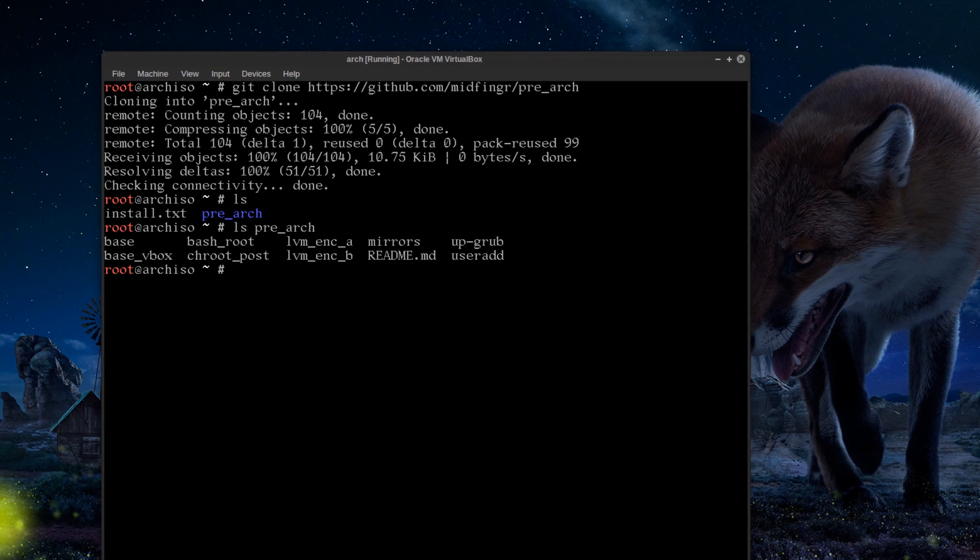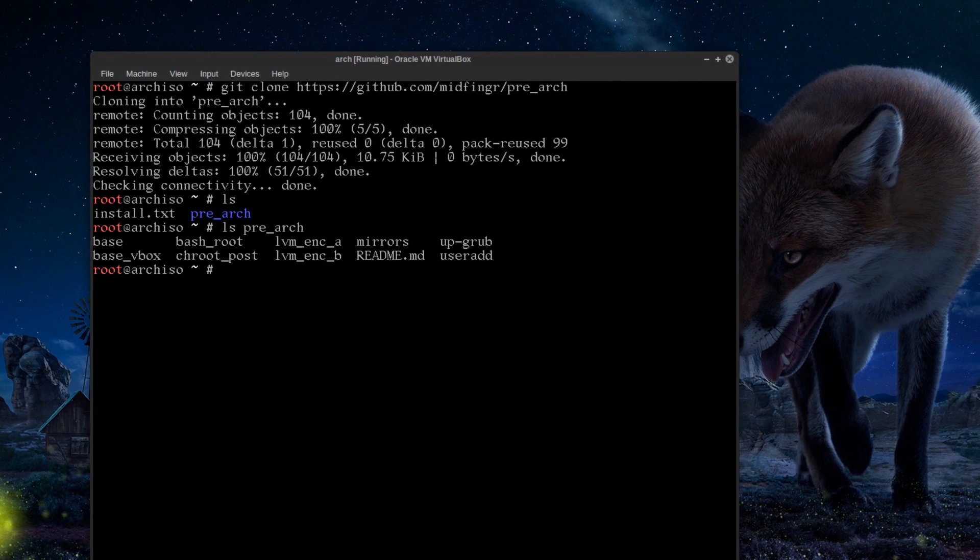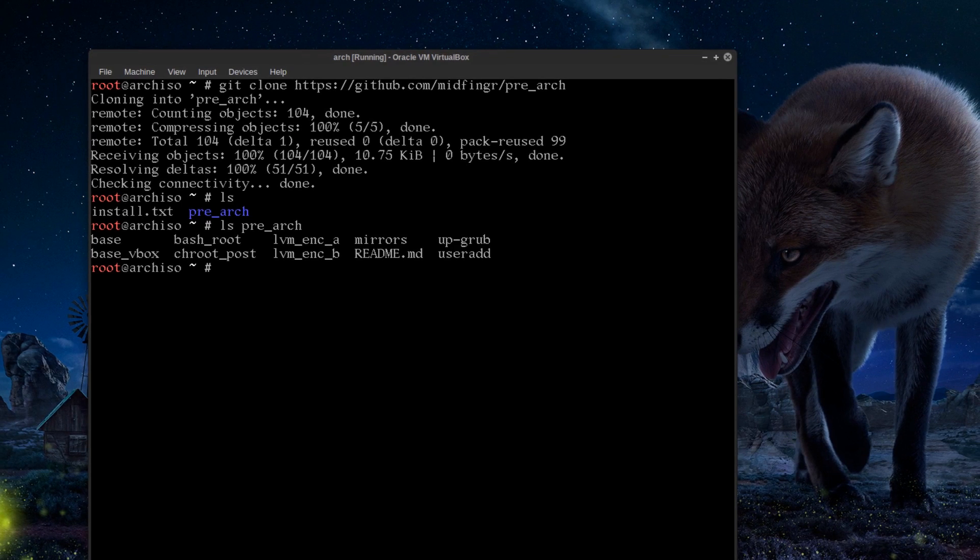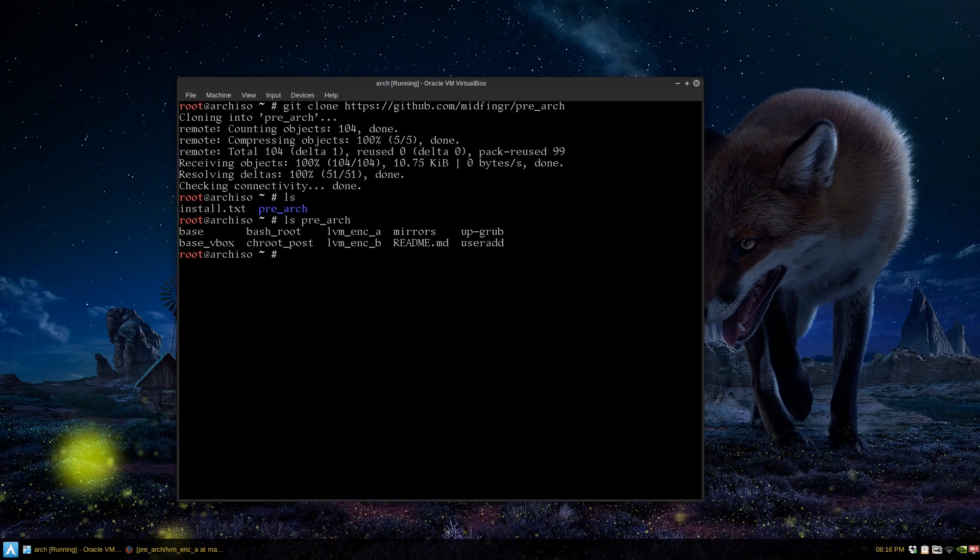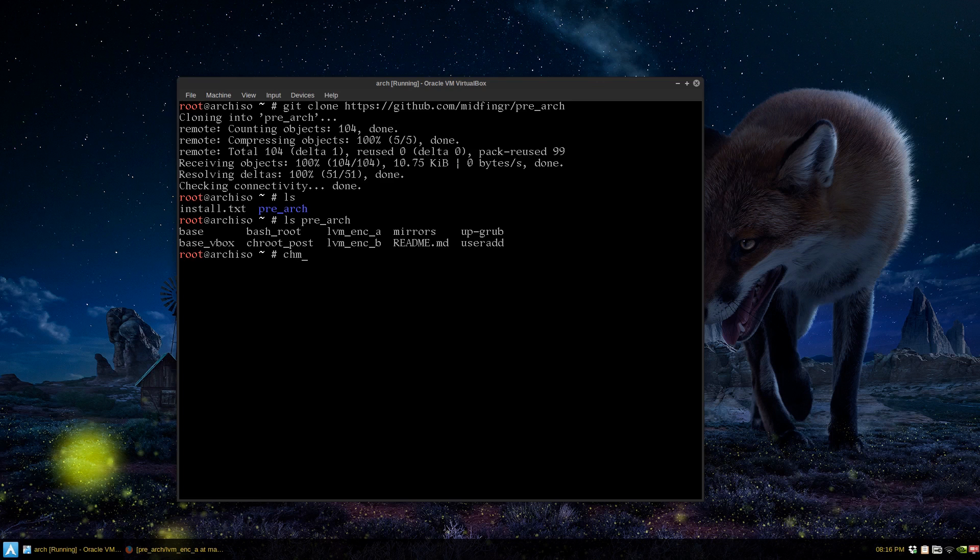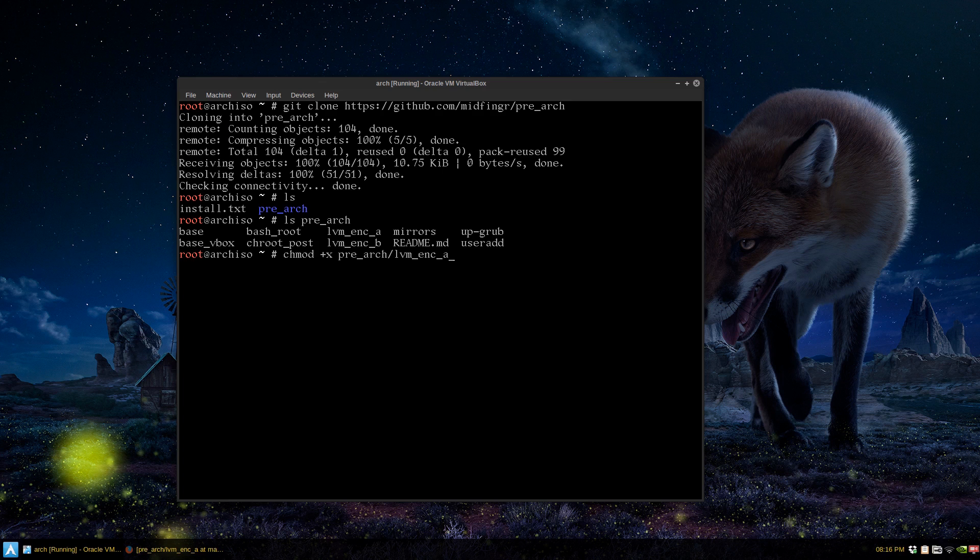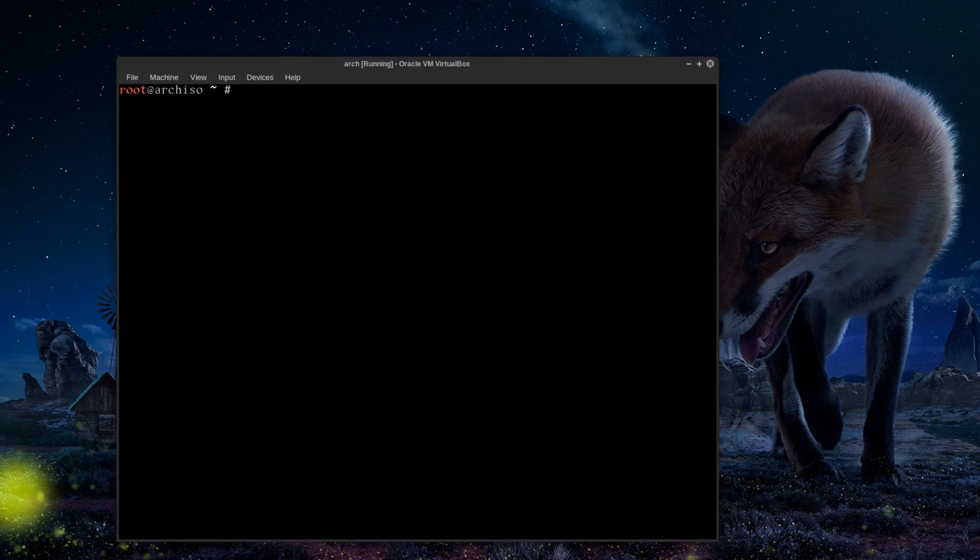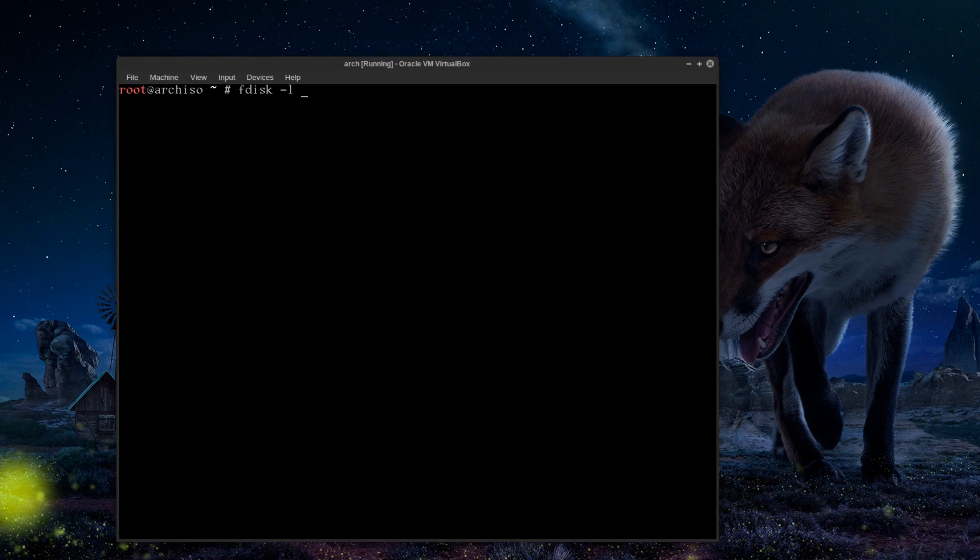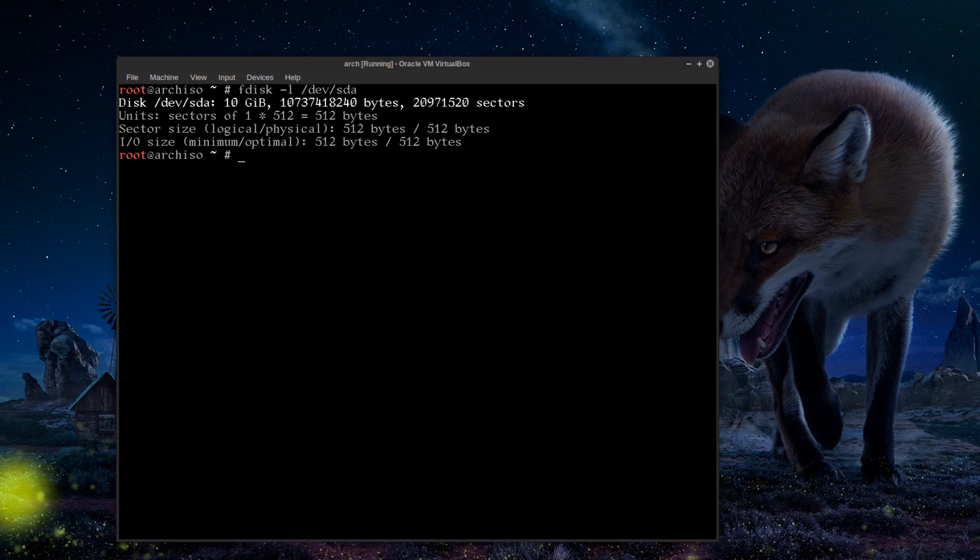You can ls the pre_arch directory and there's everything that I used to set up Arch Linux. There are the two files I just mentioned: LVM (logical volume management) plus encryption on either device SDA or device SDB. They're only on one system, one partition. You have to make them executable, so chmod plus x and pre_arch LVM underscore. We'll leave that ready for now because there are a couple things you have to do beforehand.